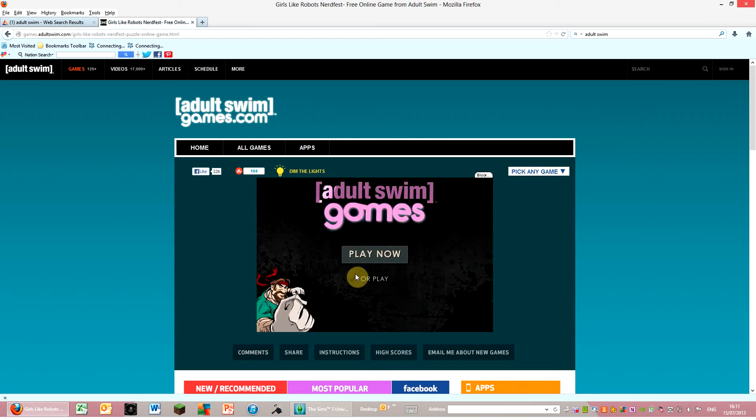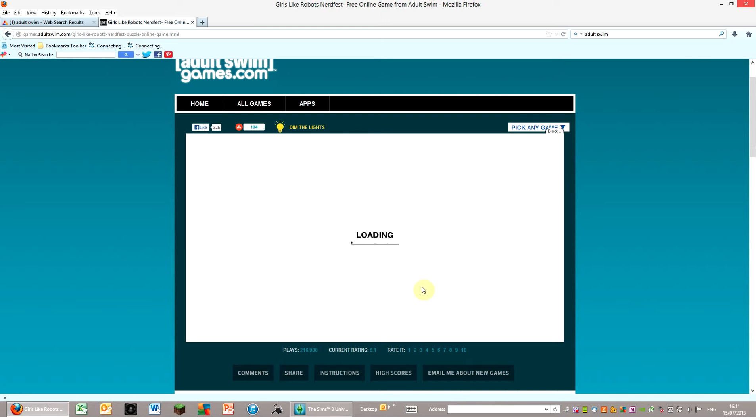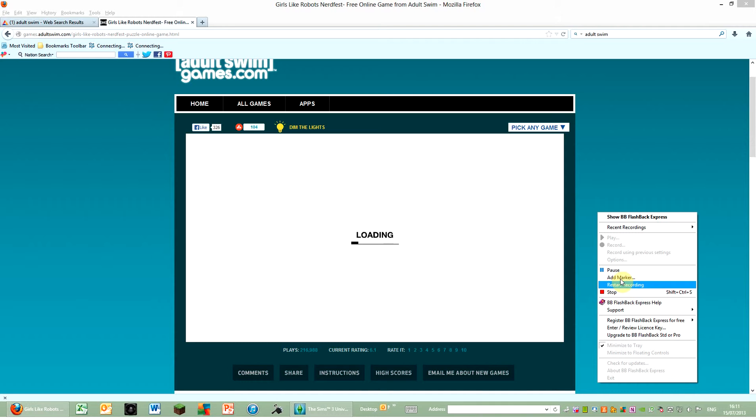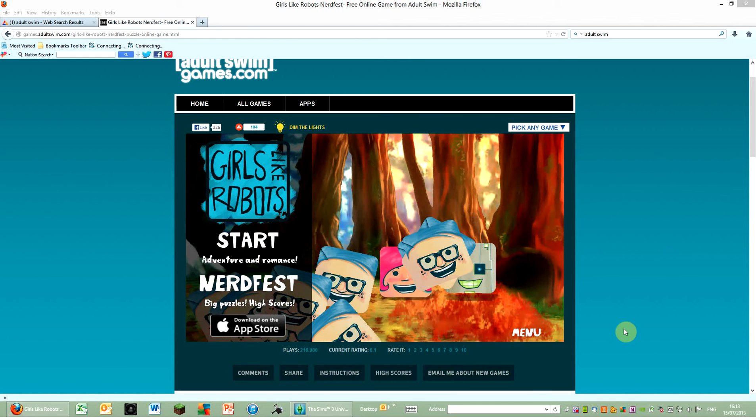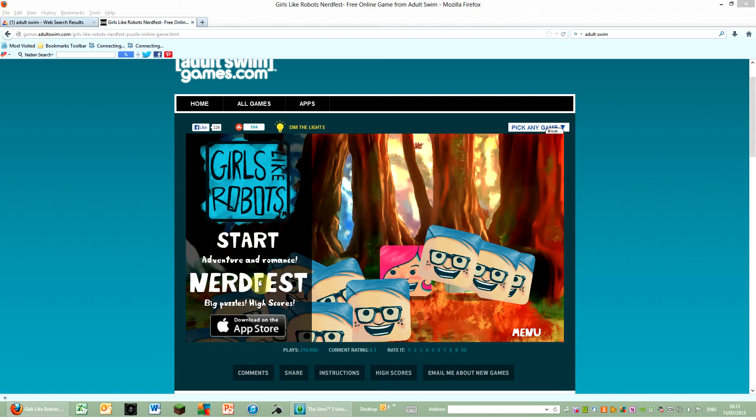Adult Swim games, play now. I played it before, it's so adorable. Hey guys, I'll try and get the good screen. You get the good screen in Steam. You have to download Steam. Okay guys, it's loaded. Girls Like Robots, start Adventures and Romance. Nerd Fest, Big Puzzle, High Score, download the app. Guys, get it, I recommend it. Menu.